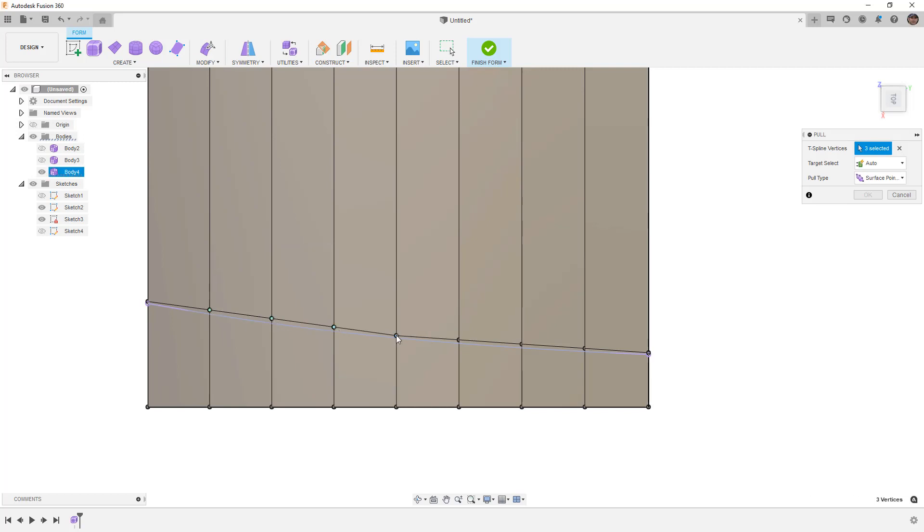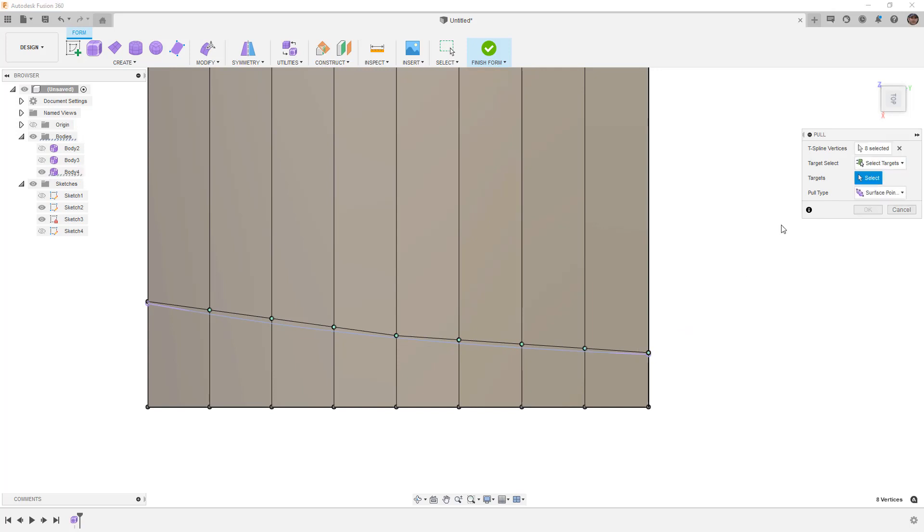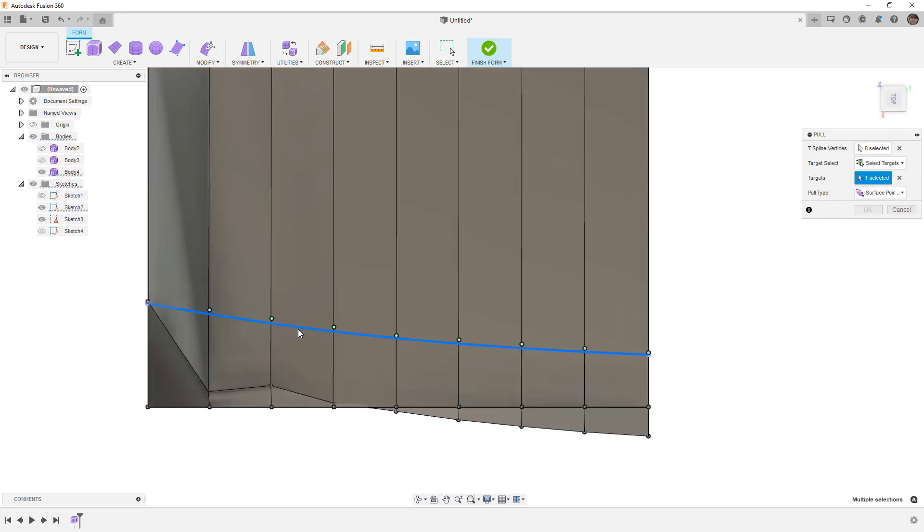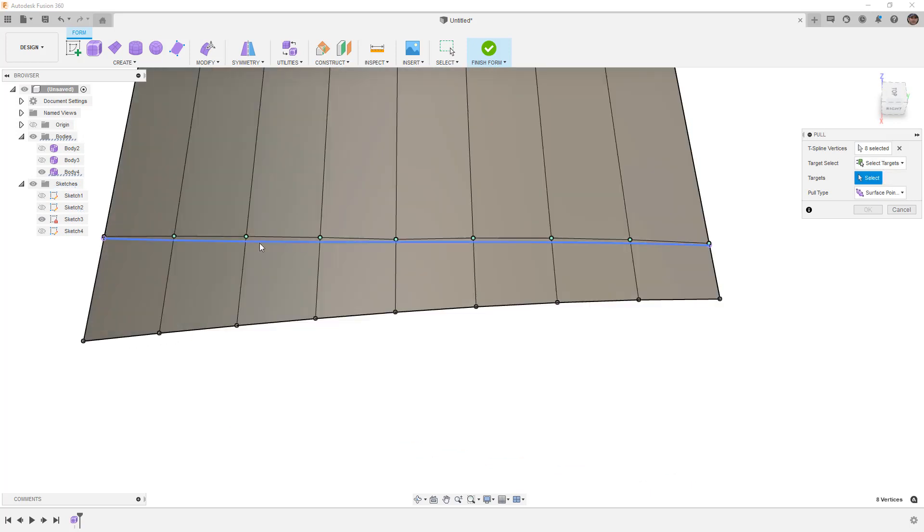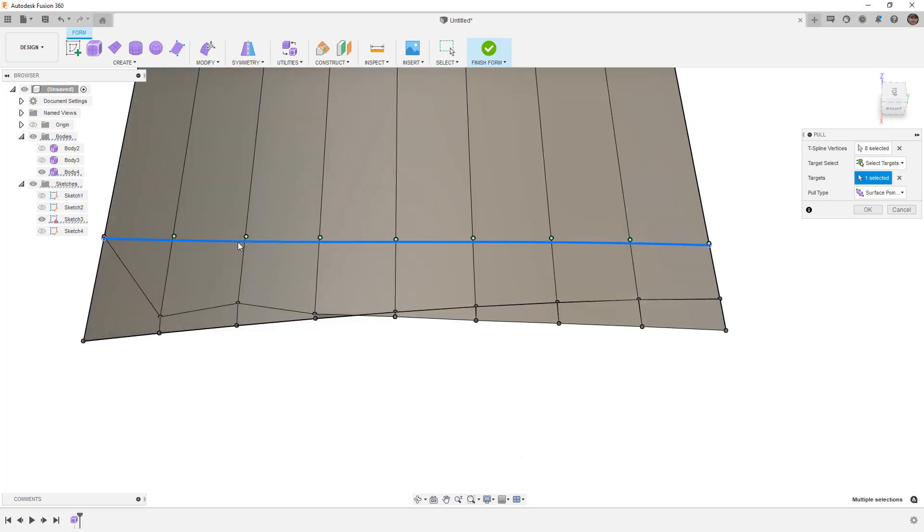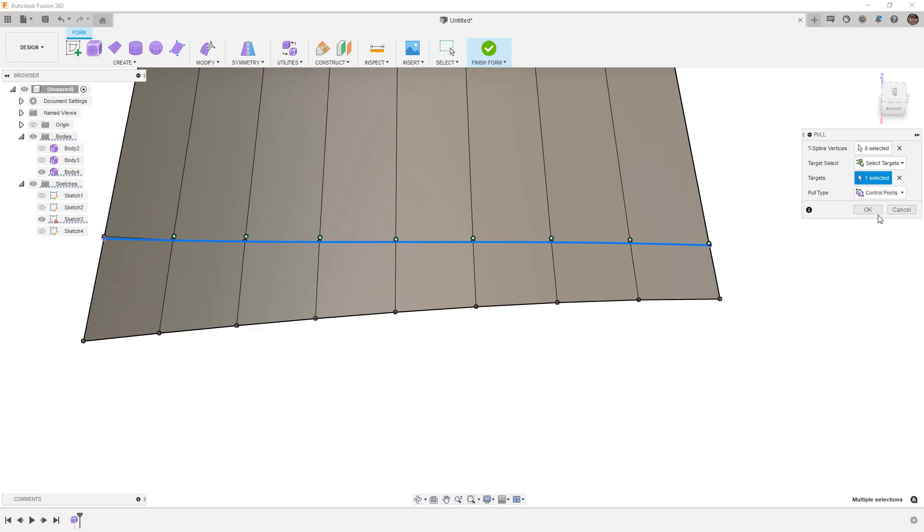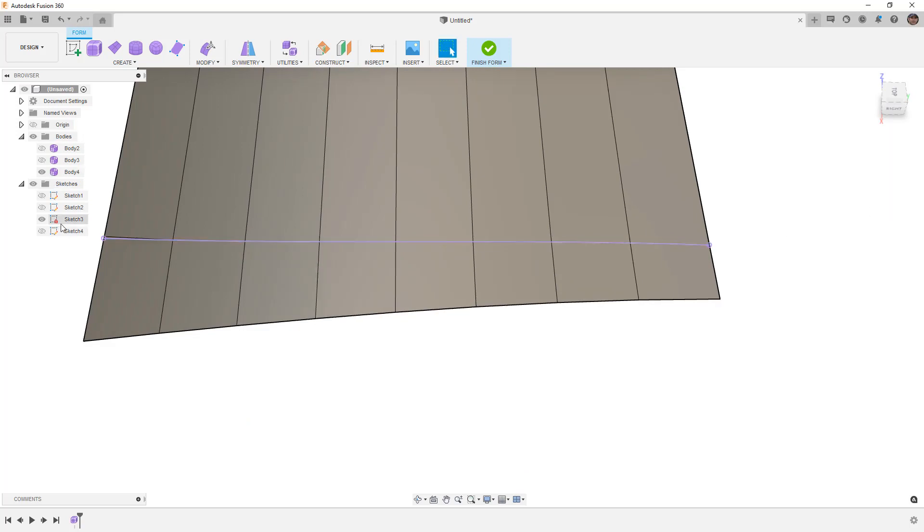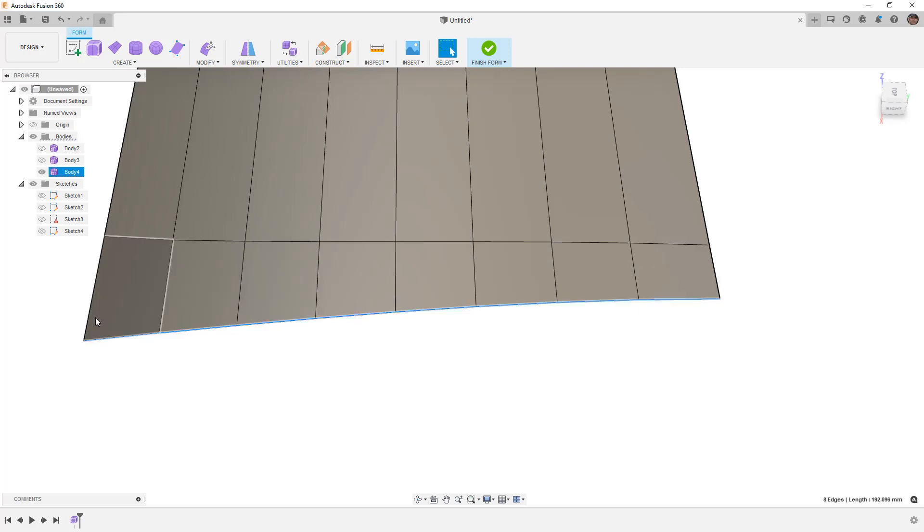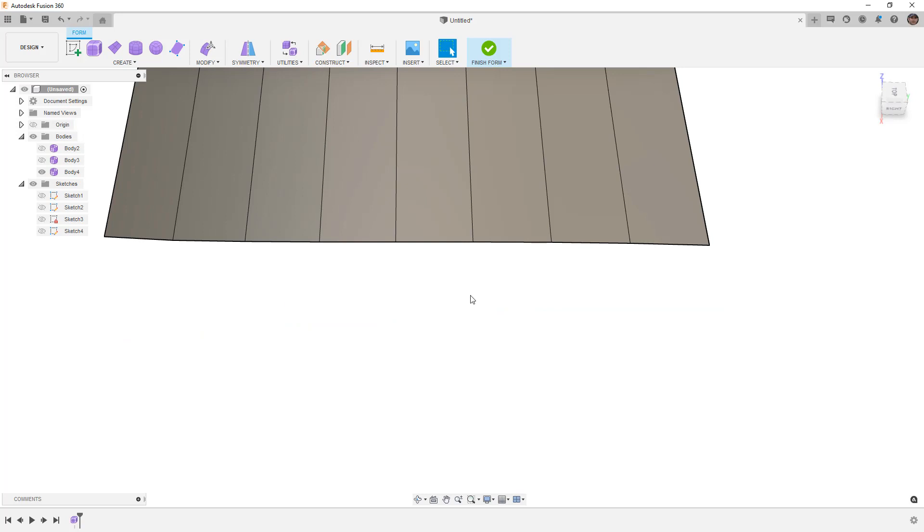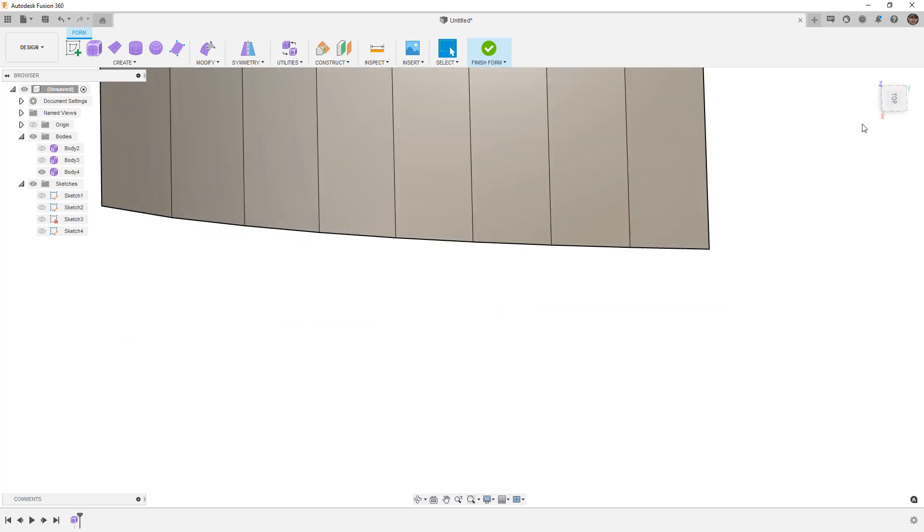Let's try pull. I'm going to select these vertices. And then I can use selected targets and select this curve. Notice that instantly it's causing a problem. And that's because I accidentally selected sketch 2. Let's make sure that we re-select the sketch target. And in this case, we want to use control points and not surface points. I'm going to say OK. And now we're a little bit closer to a good result.